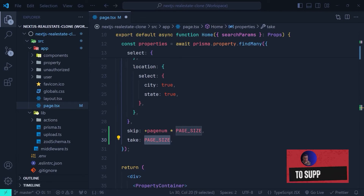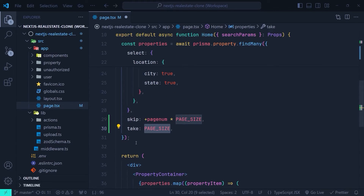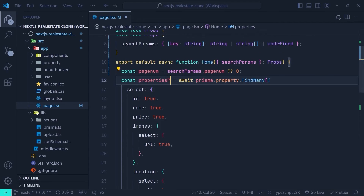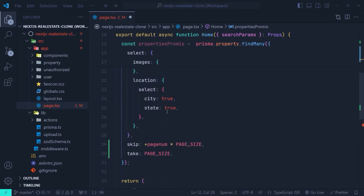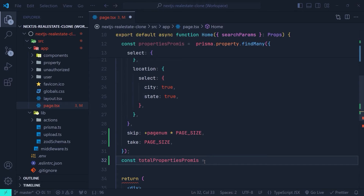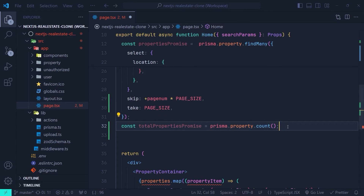The second step is to find out how many pages we have. To do that we need to count the number of records inside the property table, which we can do with the prisma.property.count function. We now need to resolve two promises: one for the findMany function and one for the count function. Instead of resolving them one by one, we'll resolve them simultaneously. We turn the properties constant to propertiesPromise and remove the await keyword, so propertiesPromise is just a promise. Then we create const totalPropertiesPromise set to prisma.property.count, also without await.